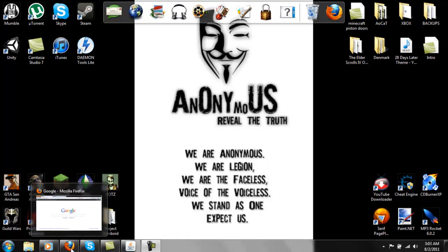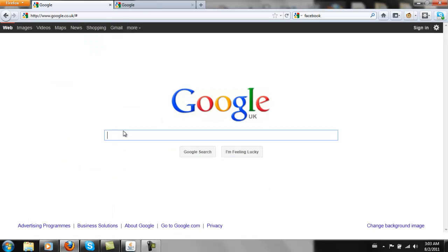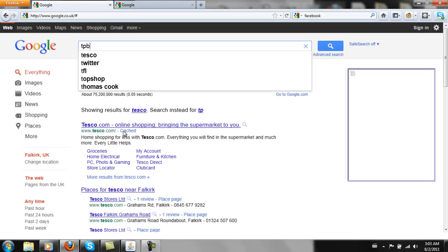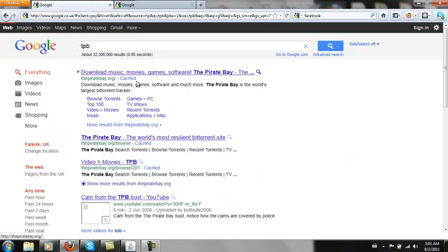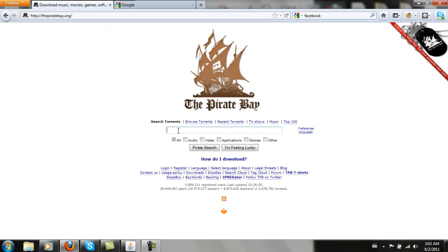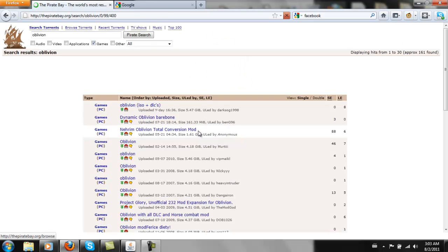To download an ISO, you can go to the Pirate Bay, which is a good site. It does a lot of stuff. Let's just search games. Oblivion, that's the one I'm going to be doing.